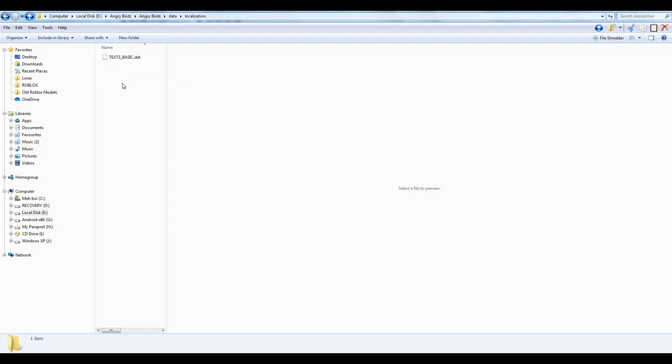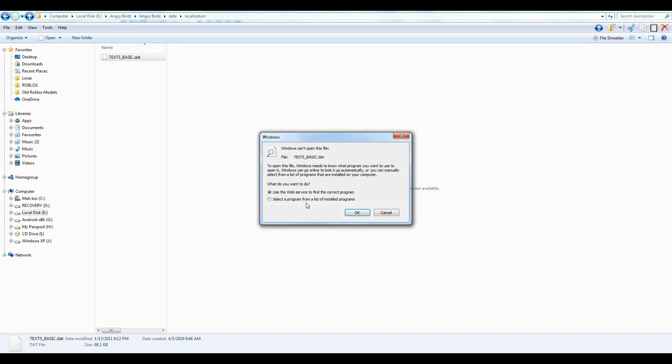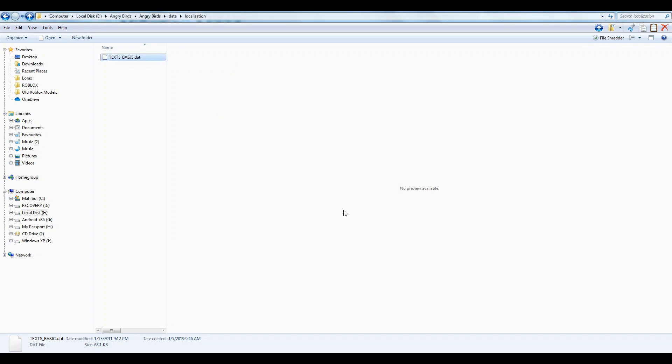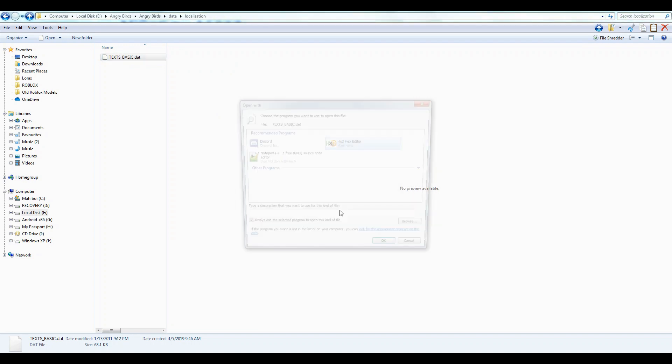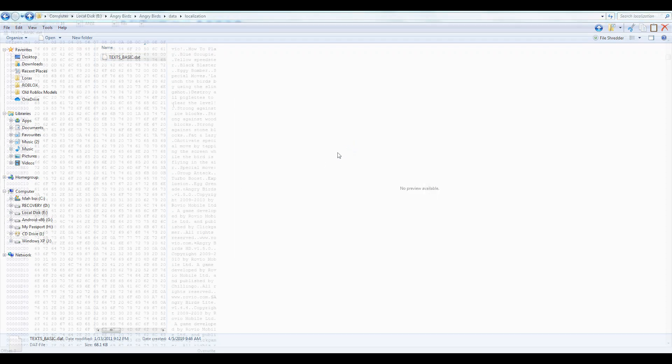And then once you've got HXD, you go over to this textbasics.dat file, which is in the data localization folder, and we're going to open it. We are going to use HXD hex editor to open it.